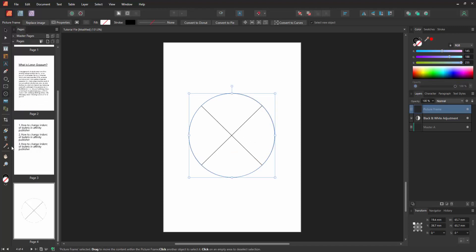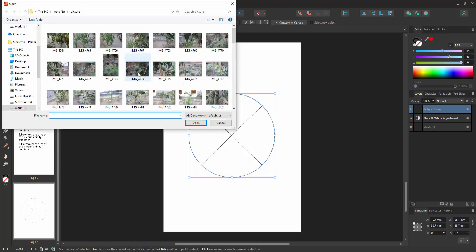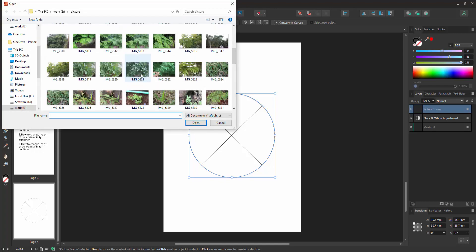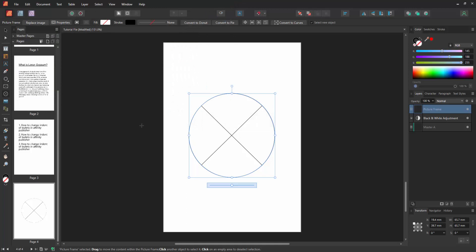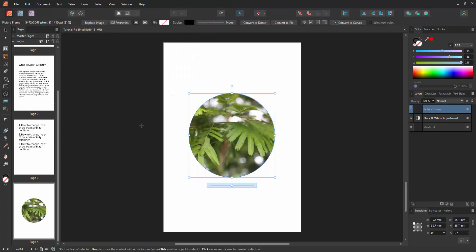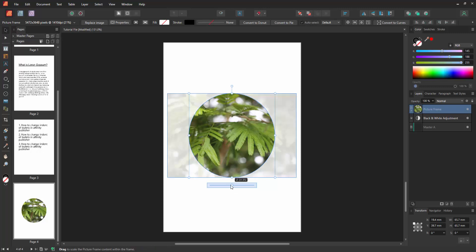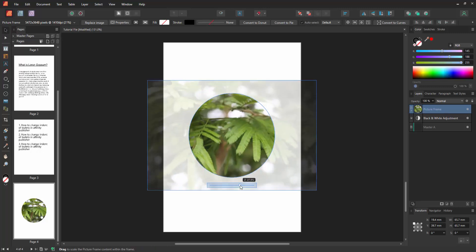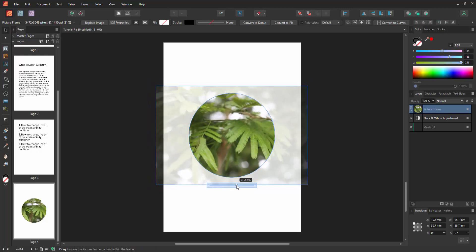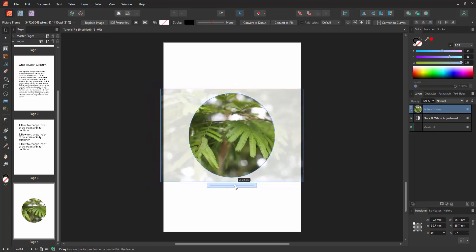Then go back again to the tools section and select the place tool. Choose a picture from our file. Now I select this picture and click open, then wait a moment. Then click the move tool. Now we can see we cut a picture to an oval shape or circle shape very easily.